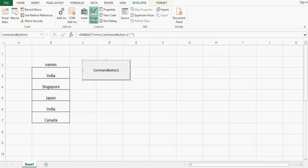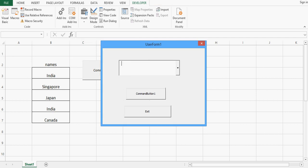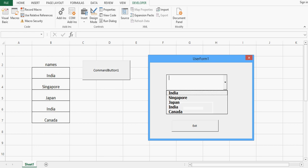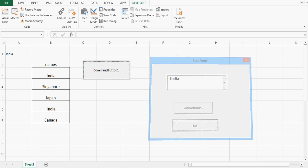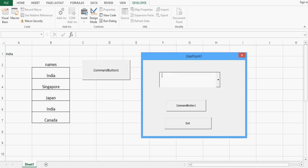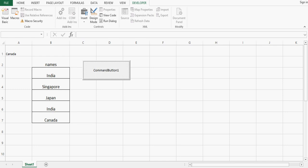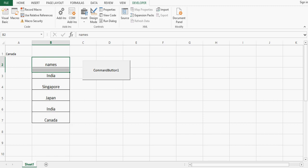Now coming out of design mode — if I click the command button we can see we have the user form. The font size is increased, I can select any value, and if I want to transfer it to cell A1 on the sheet I will press the first command button — the value is transferred. If I want to come out of the user form I press Exit. This is how we can use a combobox for different requirements while automating reports, creating user forms, and transferring selected values from a combobox to a sheet.